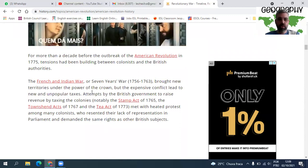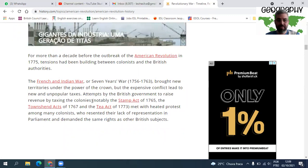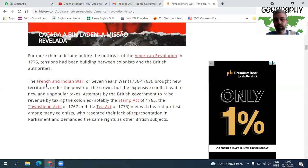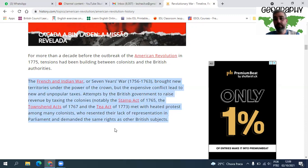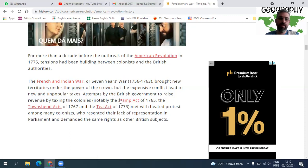The French and Indian War of Seven Years (1756 to 1763) brought new territories under the crown, but the expensive conflict led to new and unpopular taxes. Attempts by the British government to raise revenue by taxing the colonies — through the Stamp Act, the Townshend Acts, and the Tea Act — made heated protests among colonists who wanted no taxation without representation. Uma das razões tem a ver com dinheiro: por conta da guerra, eles aumentam os impostos e começam a cobrar mais das colônias.